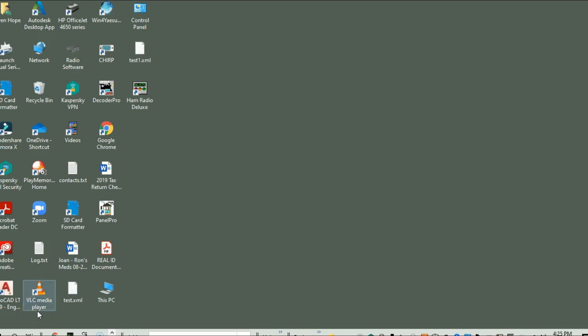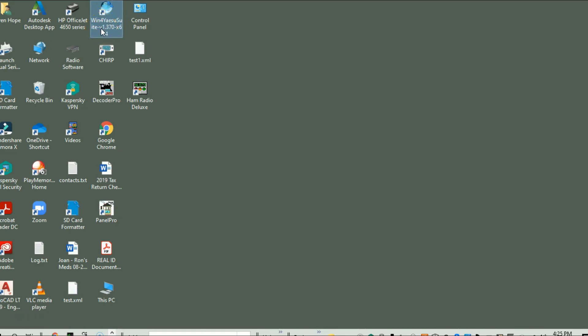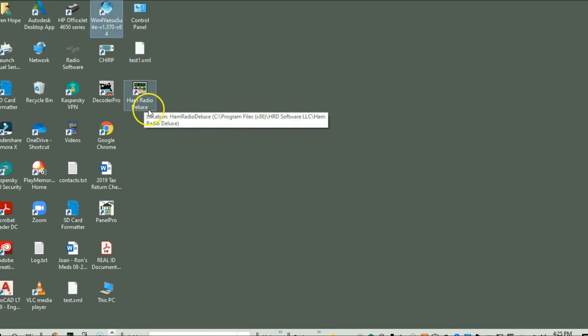So today's video - last week we demoed a program called Win 4 Yesu, and this was it right here, the Win 4 Yesu Suite. This is a very nice little program. It really gave us a lot of interaction with the FT991A. So today what I did is I downloaded a demo copy of Ham Radio Deluxe.